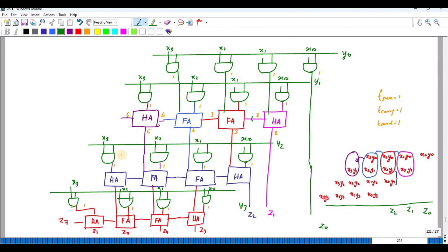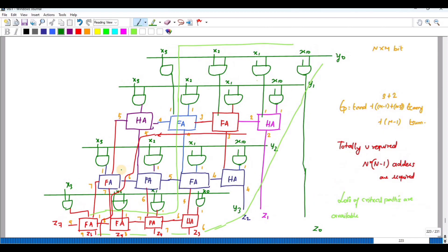The carry from one stage is passed to the next stage. Because of this, some half adders get converted to full adders — when the carry output is fed into the next stage, that stage changes from a half adder to a full adder.